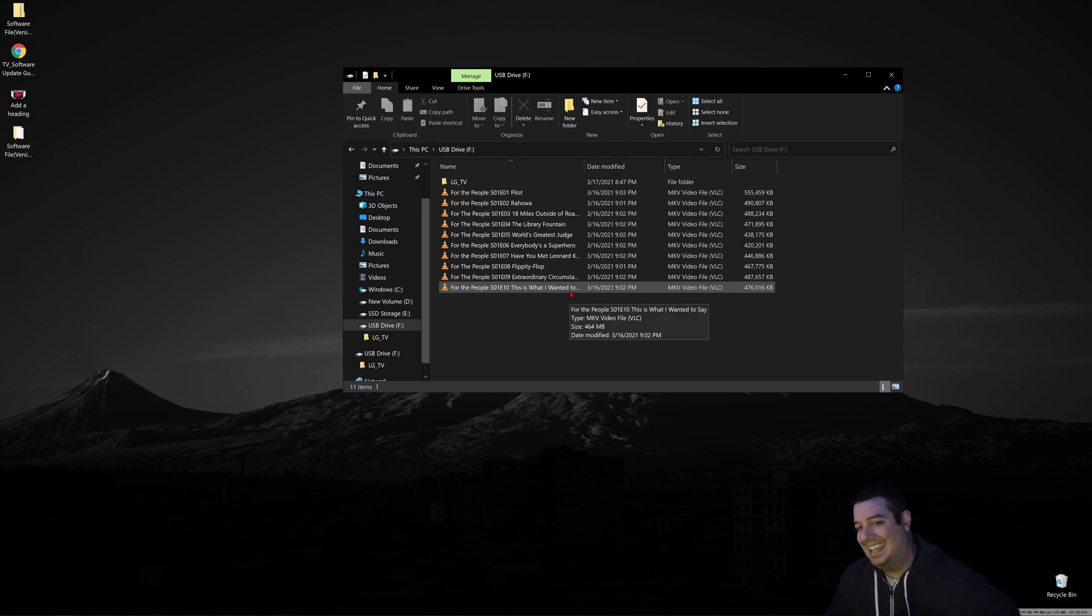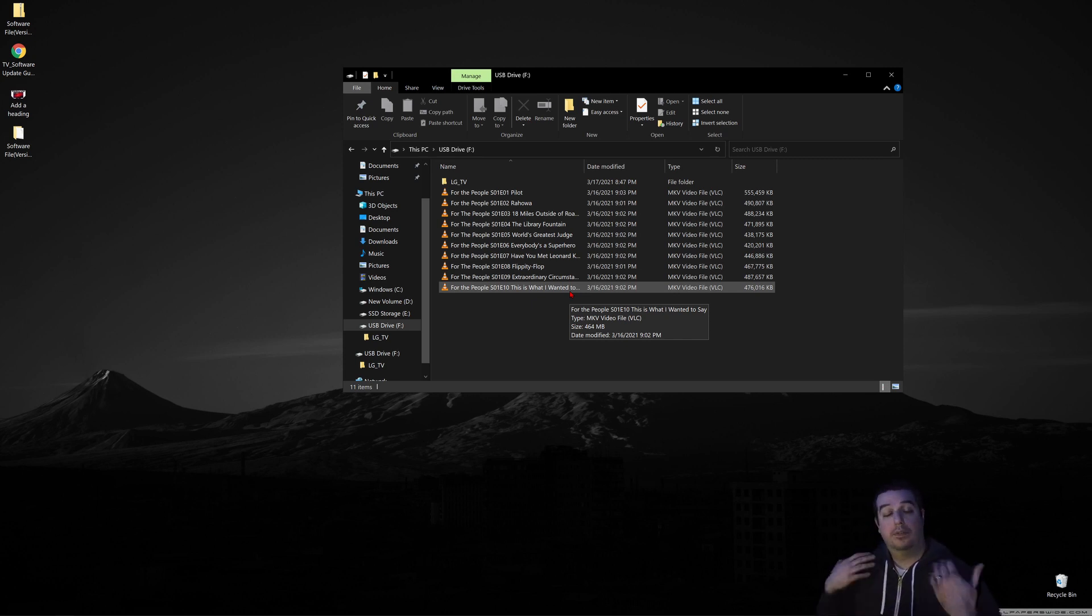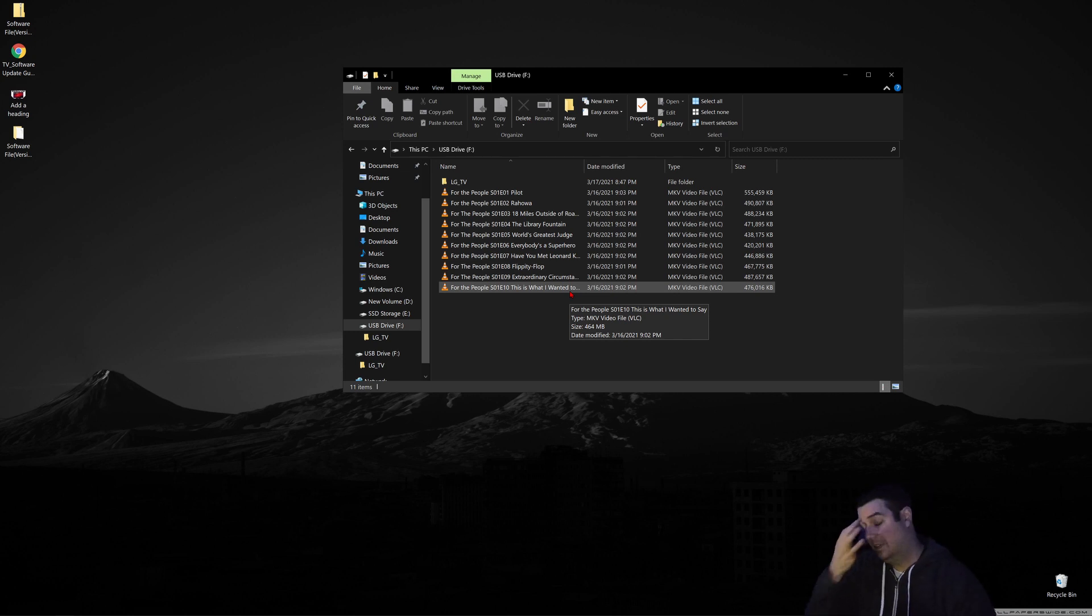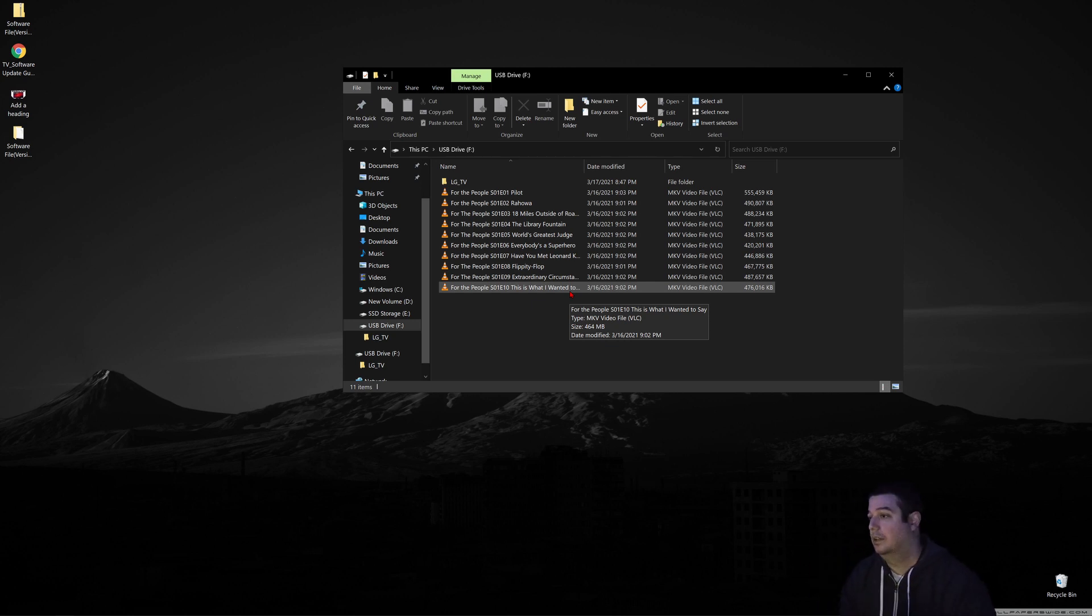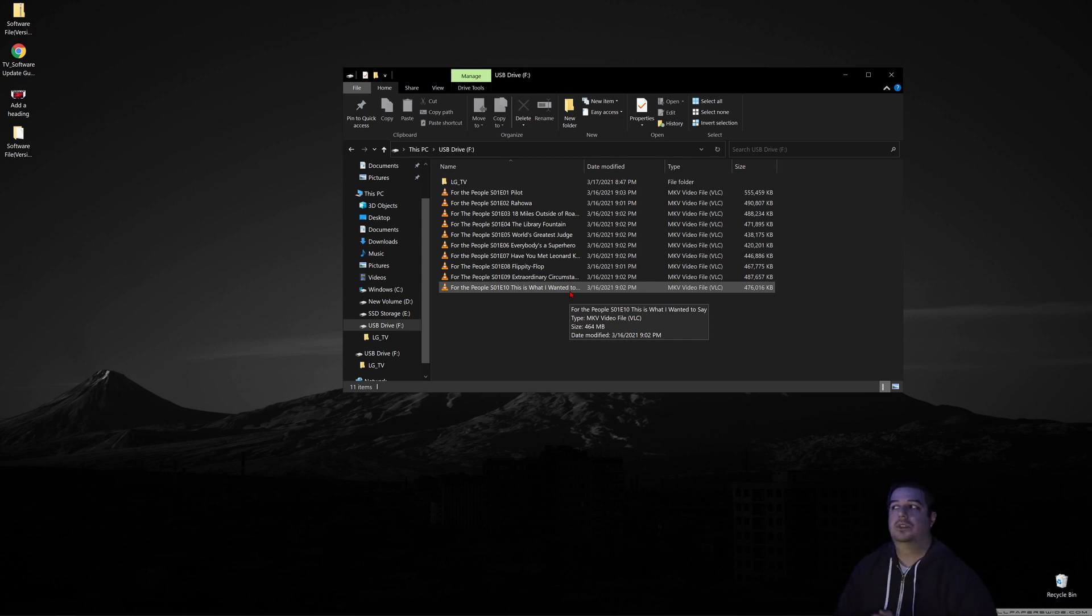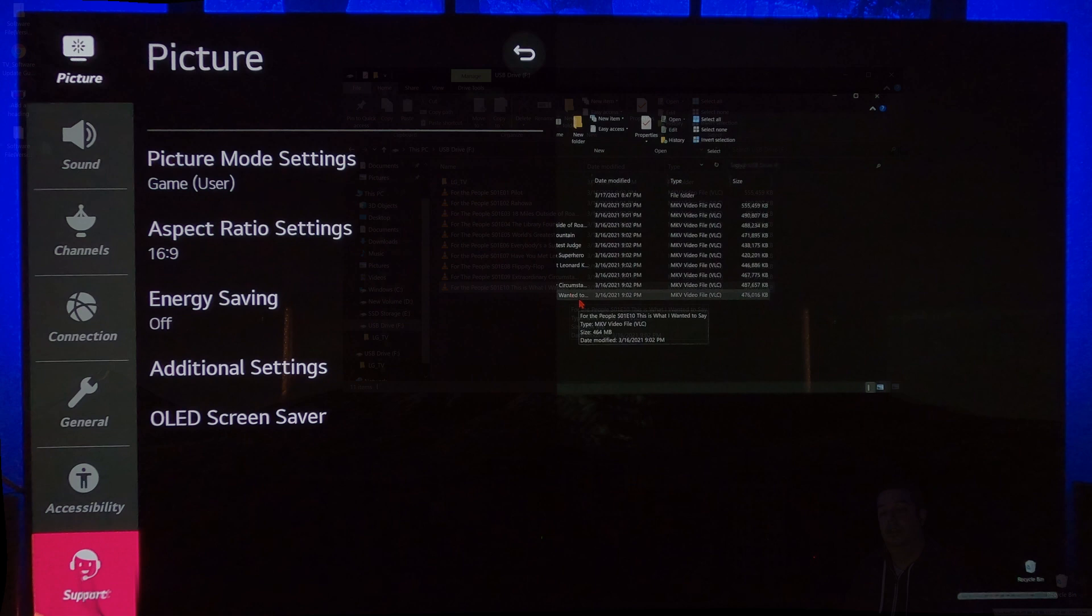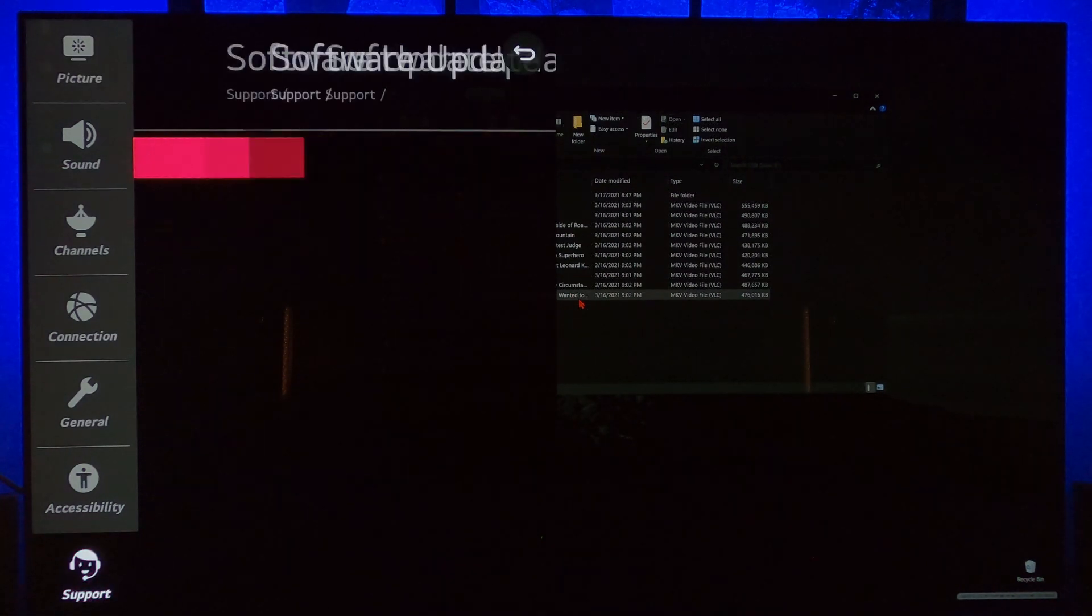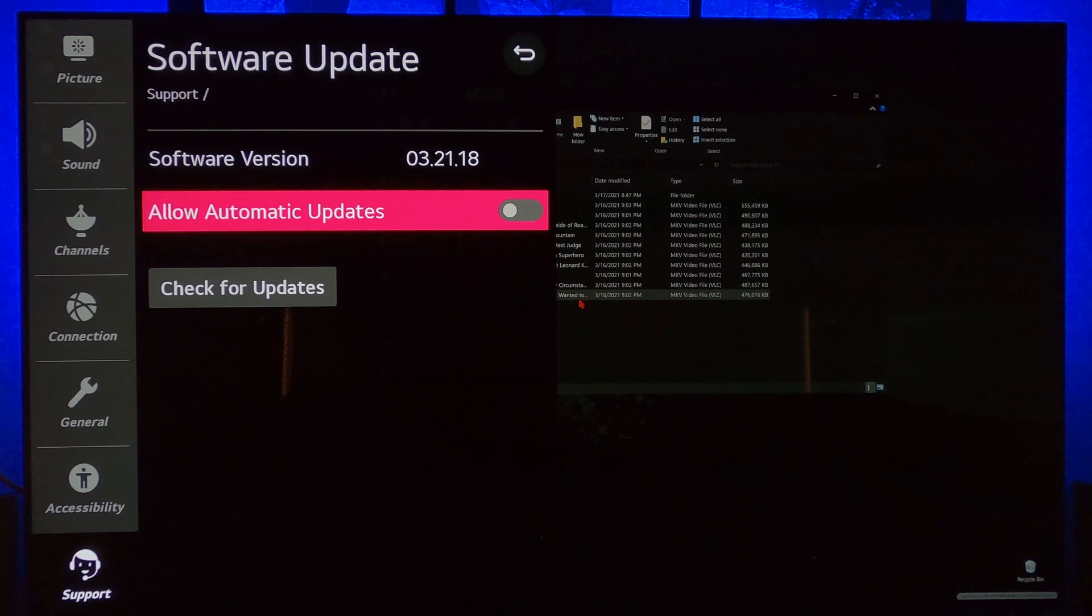Once that process is complete, safely remove your USB stick from your computer and plug it into the side of your TV. The TV should automatically detect the new firmware and prompt you to install. Hit yes to install. The process takes about four to five minutes, then restart your TV when it's complete. To verify, hold down the gear button, go to Support, then Software Update. You can see I'm now on 03.21.18.